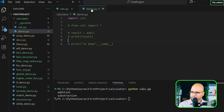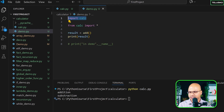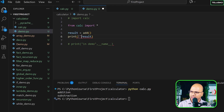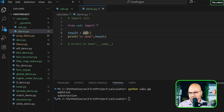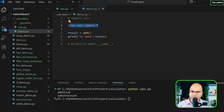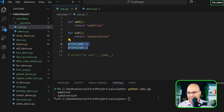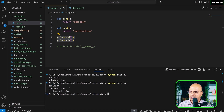Back in demo, I'll uncomment the import and call add, printing the result with 'in demo'. I expect it to print 'in demo addition'. But since importing a module executes its statements, it also executes the add and sub calls in calc. So the output shows 'addition', 'subtraction', and then 'in demo addition' — the extra lines come from calc's top-level calls.